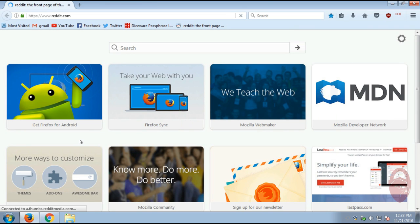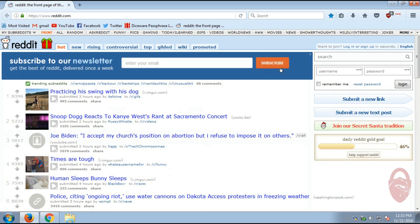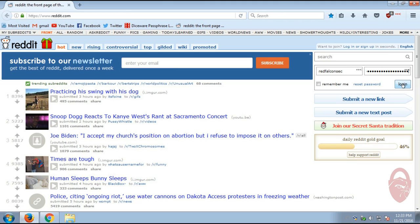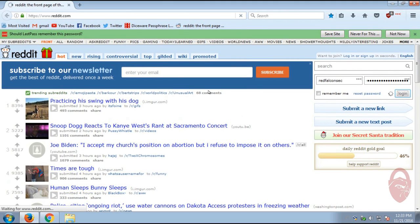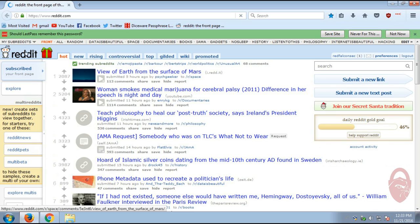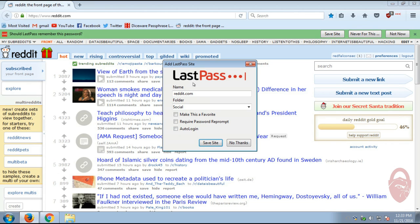So let's go to a website. I'm going to use Reddit as my example. So you see, I've not logged into Reddit yet. Now, normally... Let's just log into Reddit normally. Click log in. OK, so when you log in, you get this notification asking if LastPass should remember this password and you'll want to say save site.